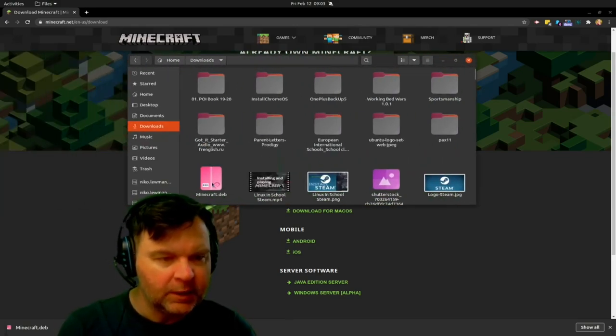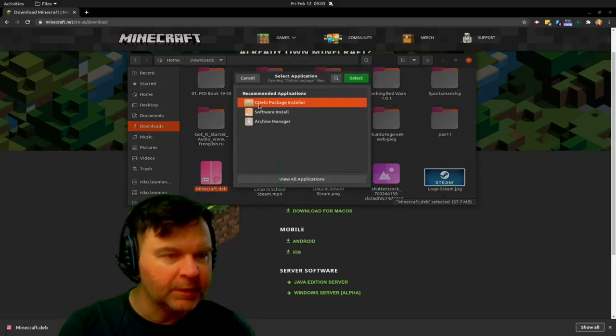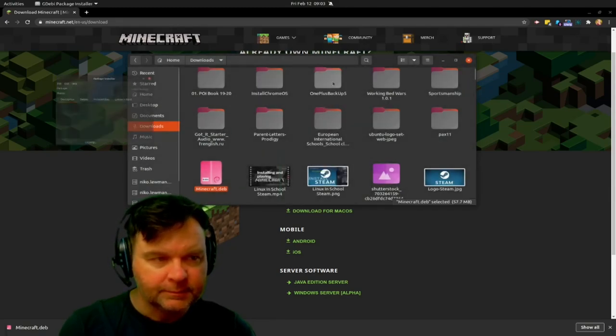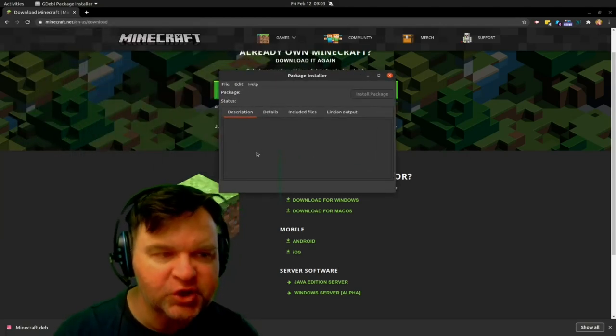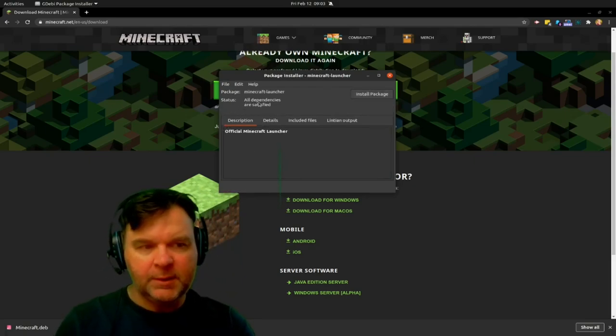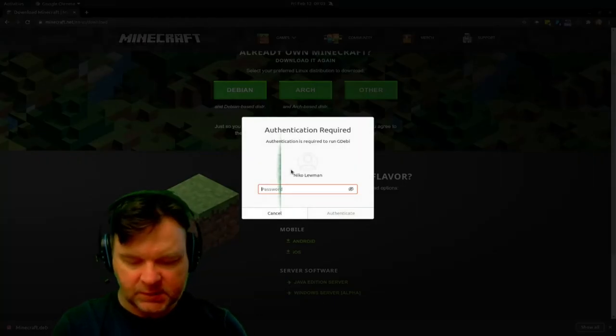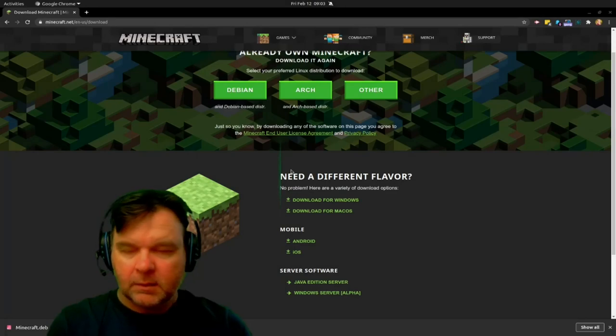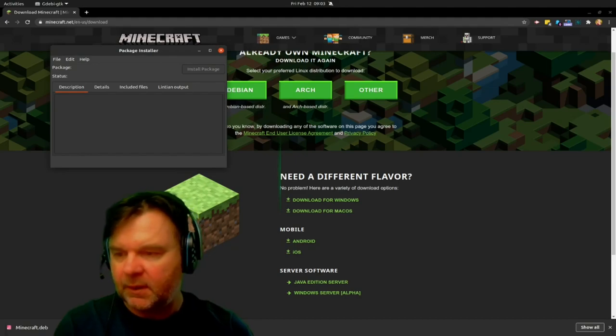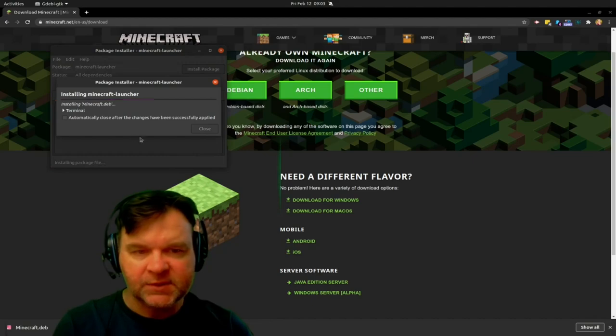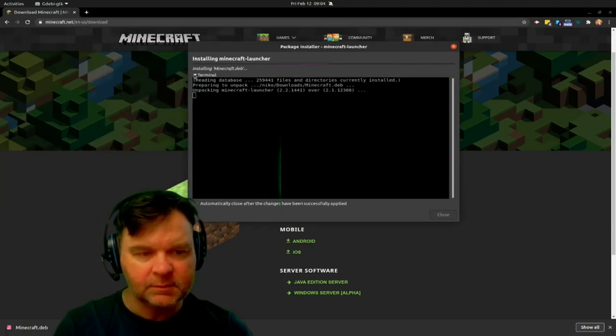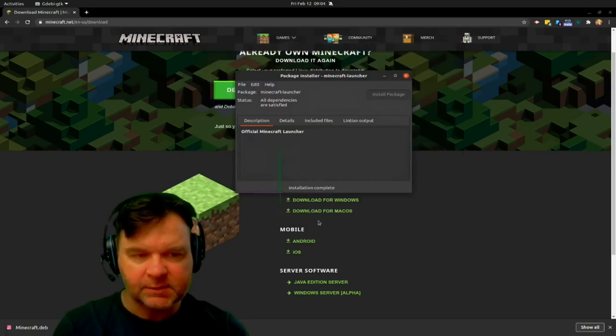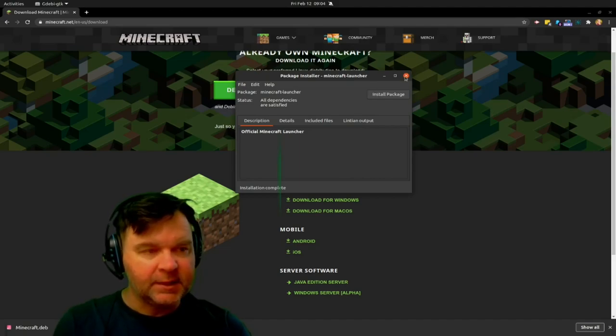I'm going to use the gdebi package installer. And that is just going to check first that we can install it, so that all dependencies are satisfied. The reason why I love this is to just use it so that it gives me all the dependencies as well. So it just is very versatile in that sense. So here we go, installing. We can check the terminal output if we want to. We don't have to. And we can click automatically close after change has been successfully completed. So then we know it's there. Installation complete. And that is it.